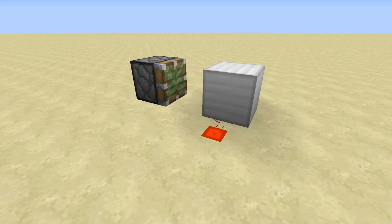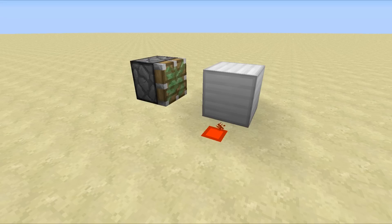Hello everyone, this is Mumbo here, welcome back. Today is episode 1 of our new series, High Low Tech, in which we take a look at some integrated circuits in Minecraft and take a look at the best designs for them.